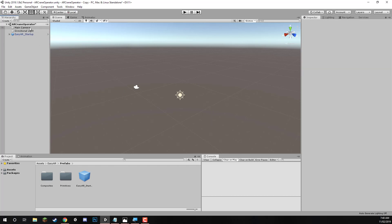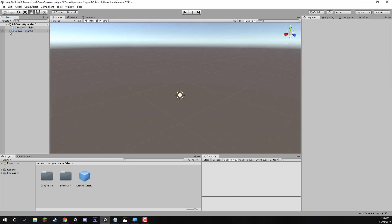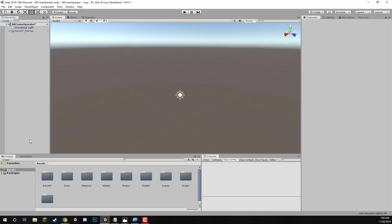So now we can just delete the main camera, as EasyAR already has a camera in this prefab that it will be using. And now it's time to start with our image targets.